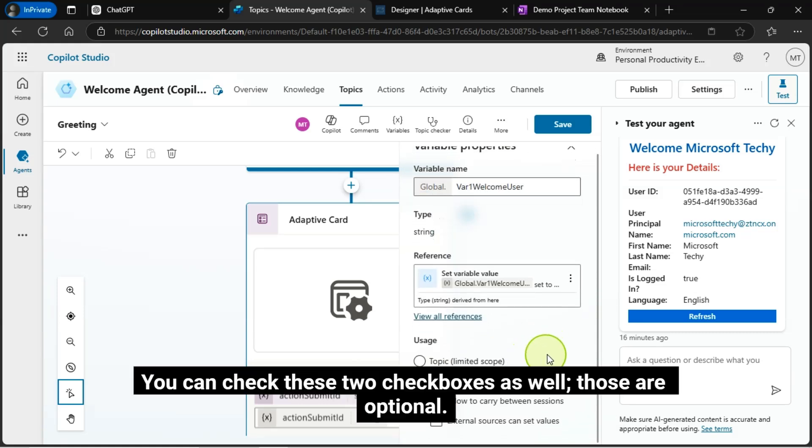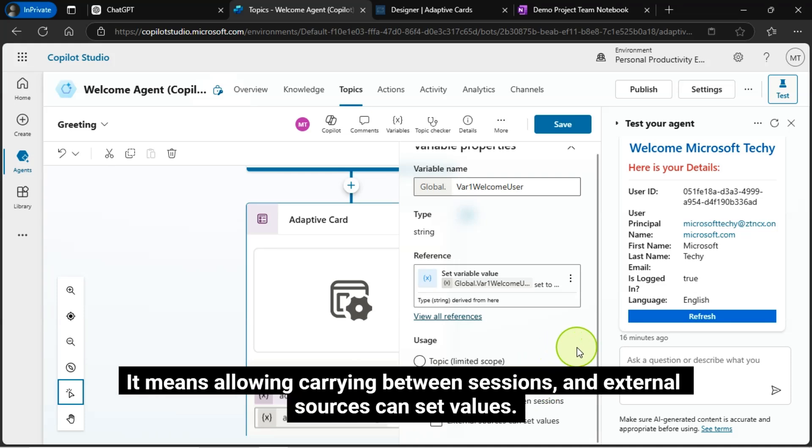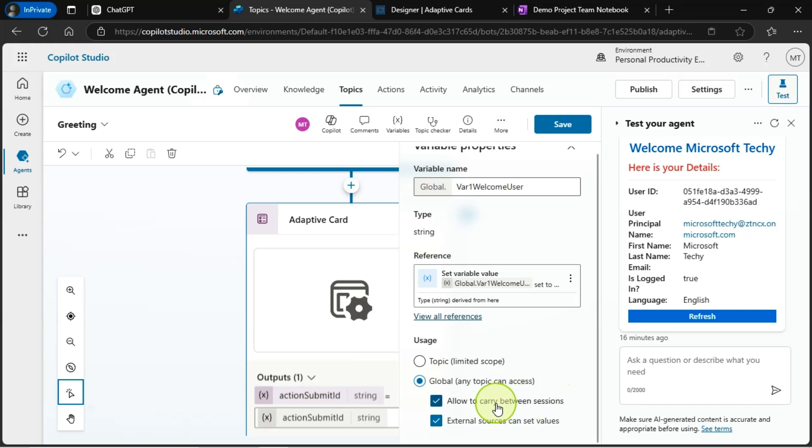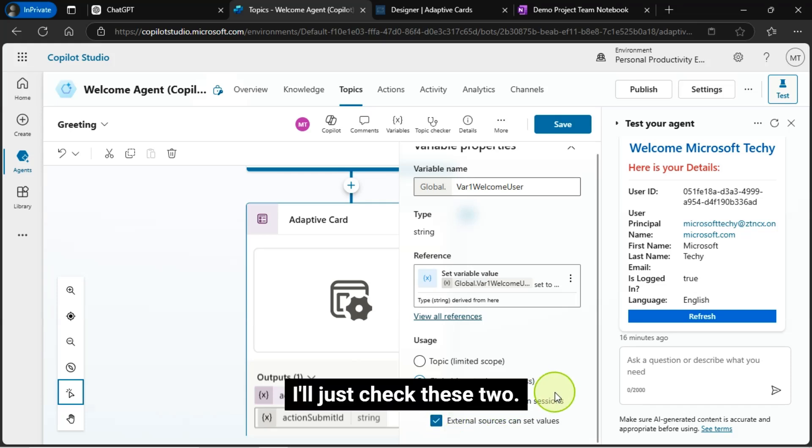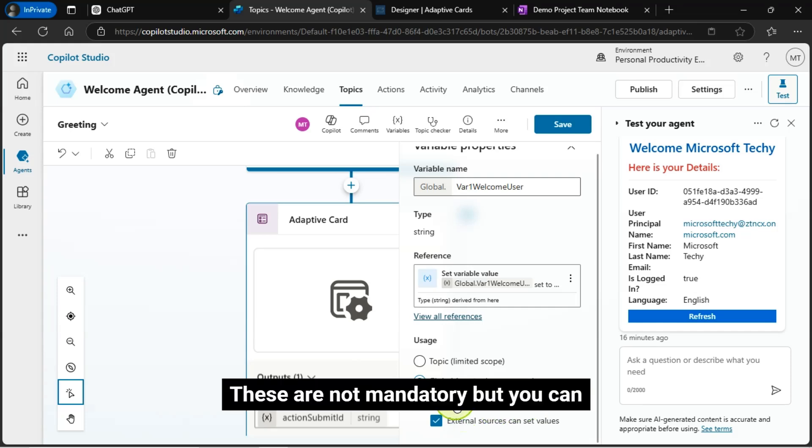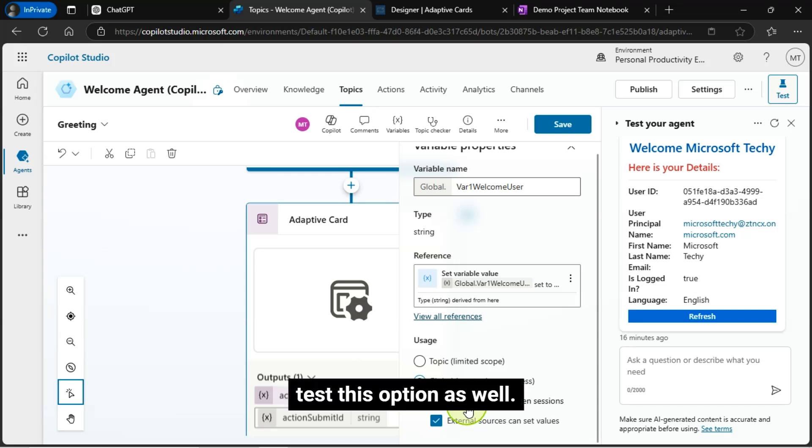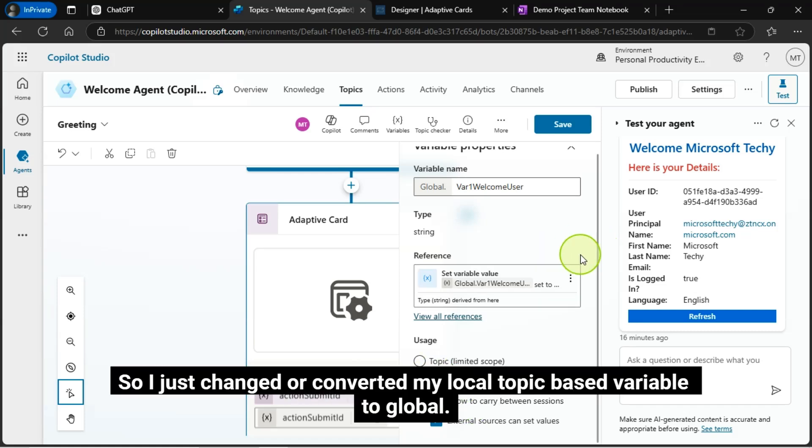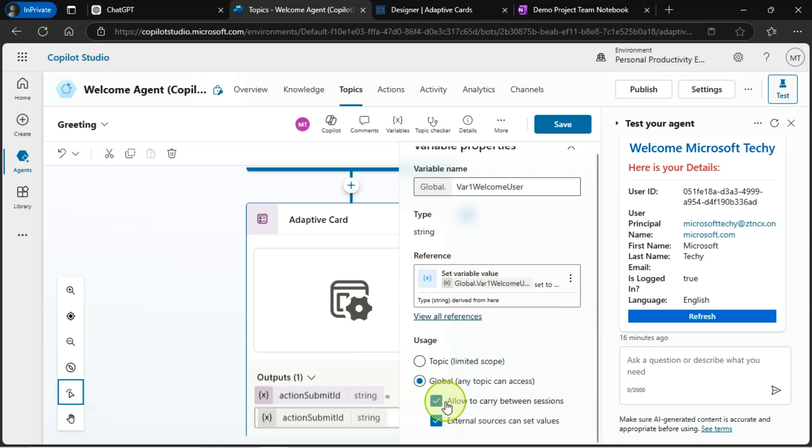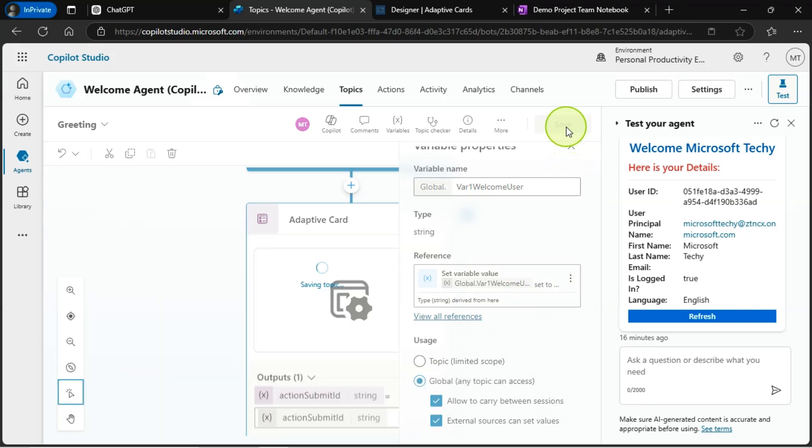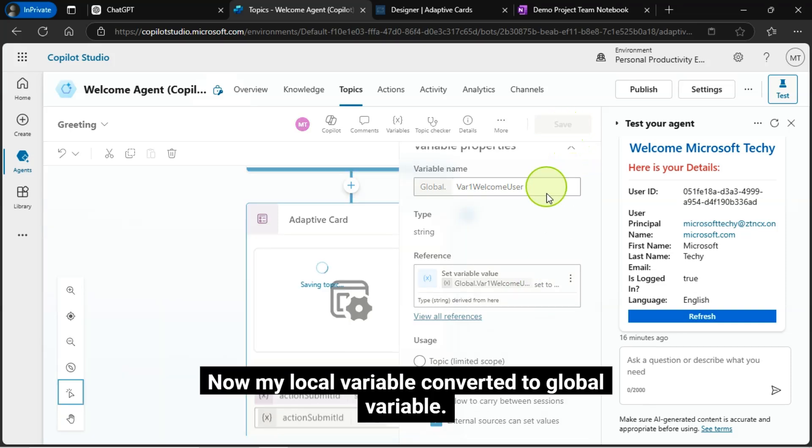Change the usage type from topic to global. You can check these two check boxes as well. Those are optional. It means allowing carrying between sessions and external sources can set values. I'll just check these two. These are not mandatory, but you can test this option as well. So, I just changed or converted my local topic based variable to global. And I'll just save it. Now, my local variable converted to global variable.